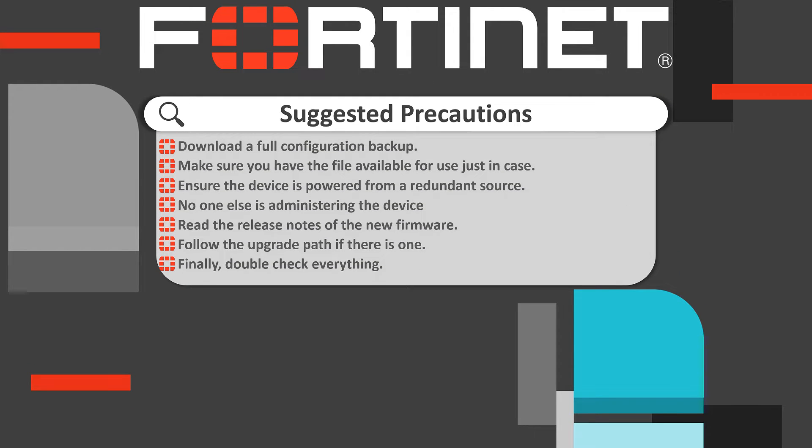We strongly recommend taking necessary safety measures before proceeding to ensure a smooth and trouble-free update. Now that we have taken all necessary safety measures, we can start.